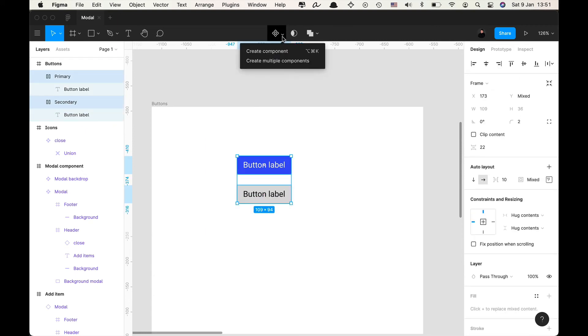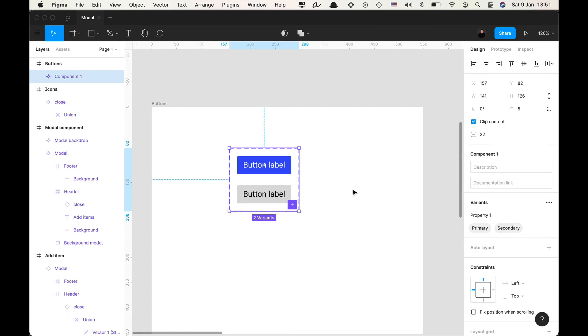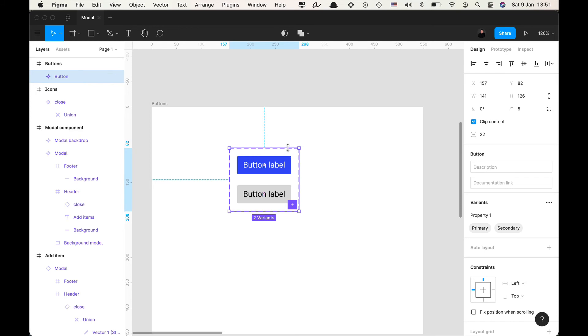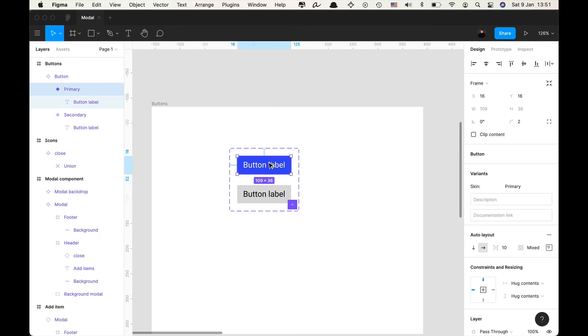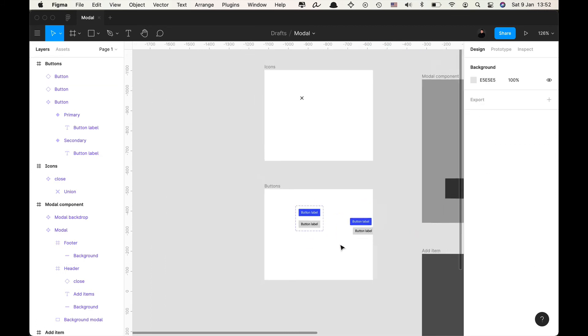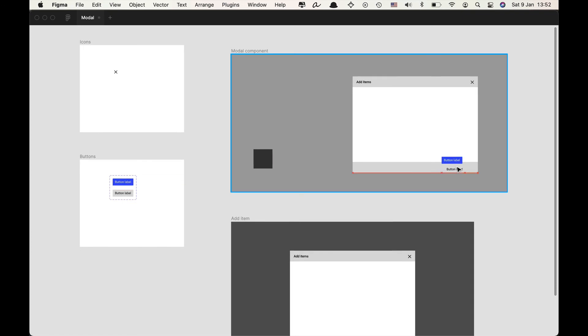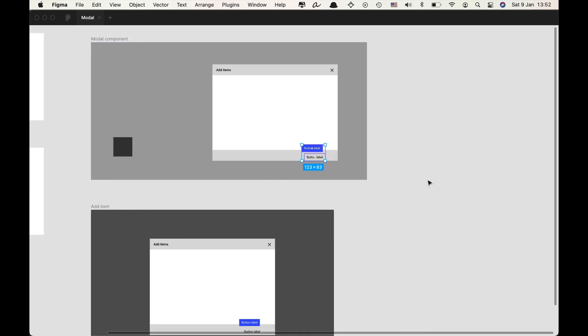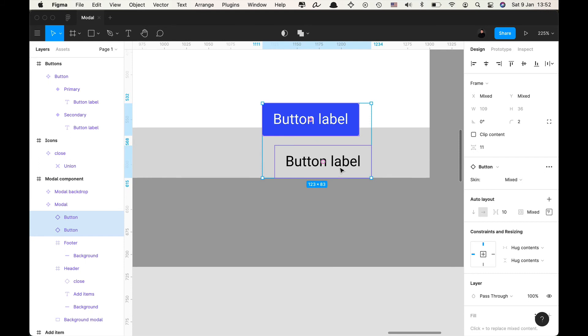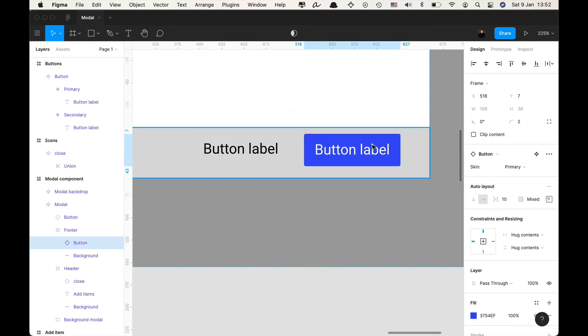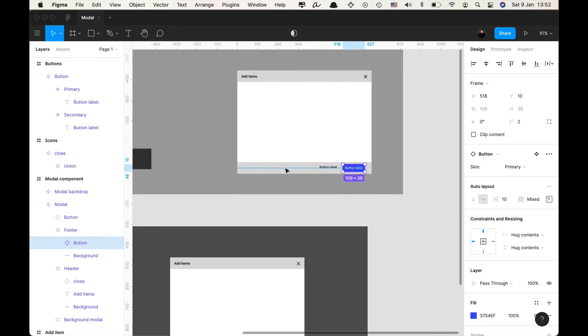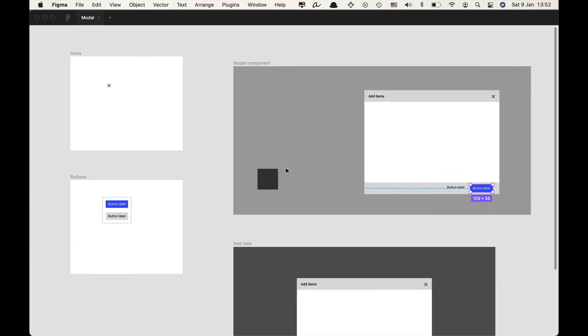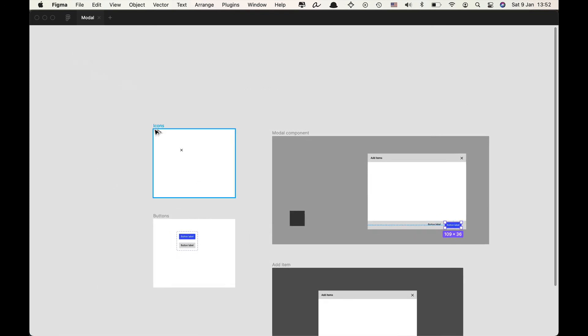Now I'm gonna make both of them a component by pressing here create multiple components and then I'm gonna click here combine as variants to use the variants feature for our button. So the variant that we have here is called skin and now I'm gonna drag out an instance of both of these buttons and put it inside of our modal footer. Now I see that I made a bit of a design problem here because the background of my secondary button is exactly the same as the background of my modal.